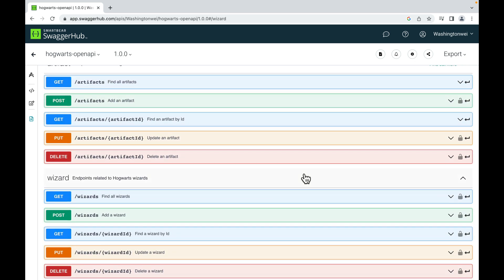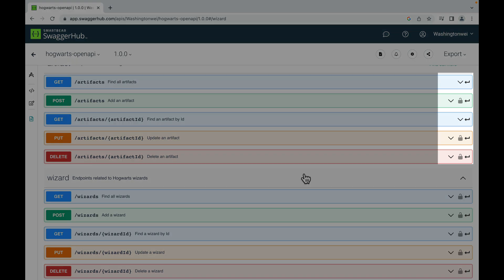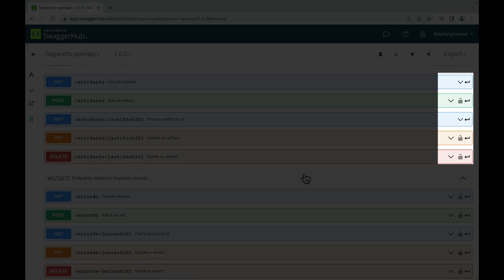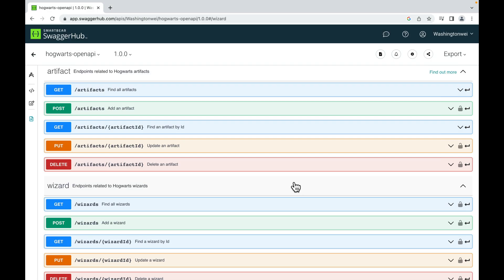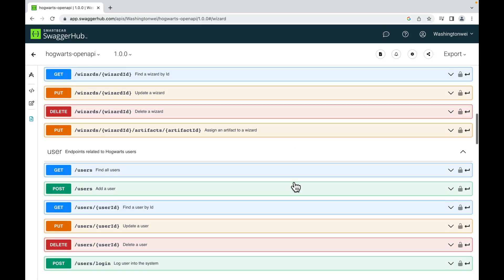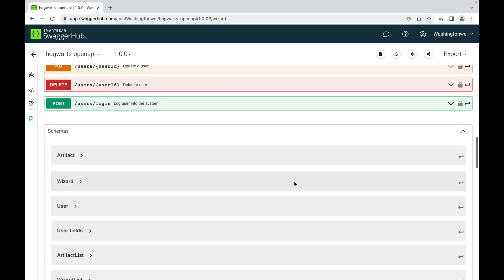You probably noticed that some APIs have a lock symbol. In order to access those APIs, authentication is required. At the bottom of the documentation...